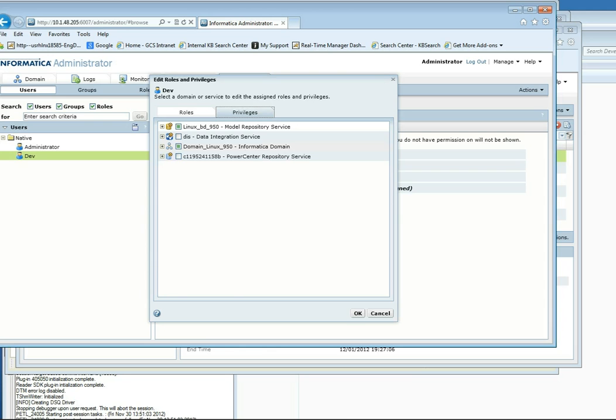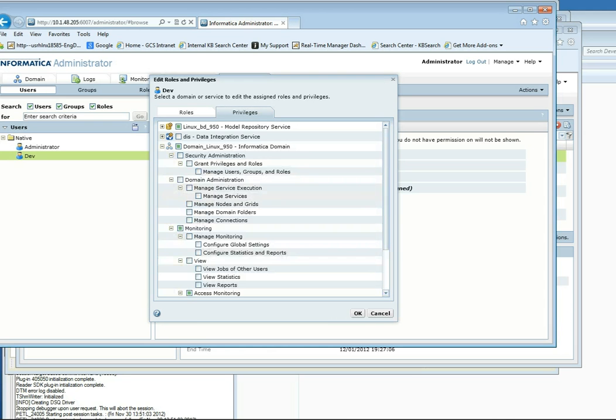You'll need to go to the Domains section and go down to Monitoring. And select Access Monitoring.